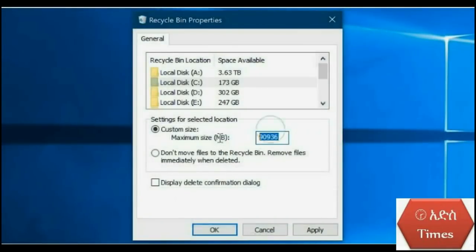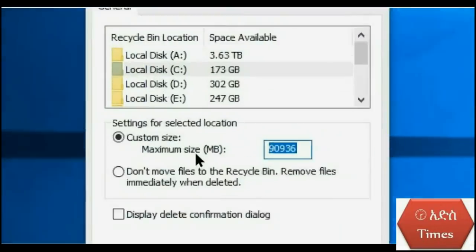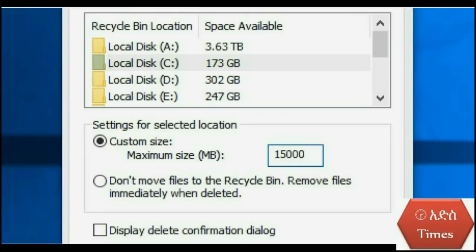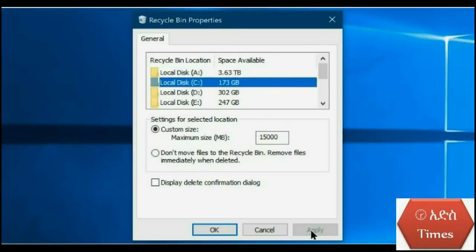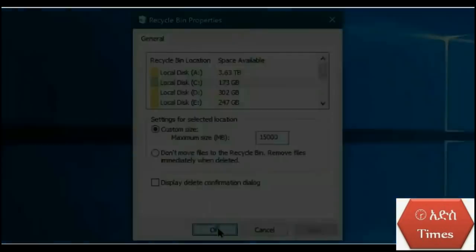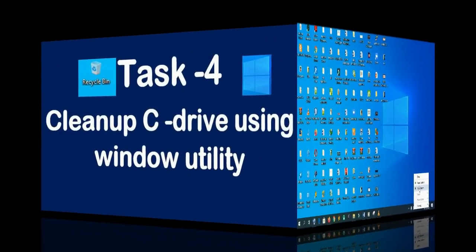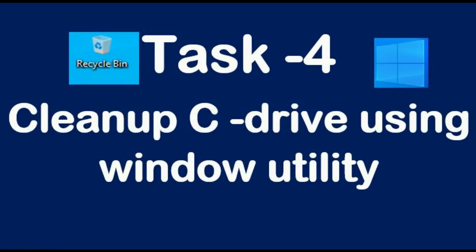Right click, open property, and set custom sizes to limit the maximum size. When full at 50,000 megabytes, automatically our computers will remove recycle bin files.